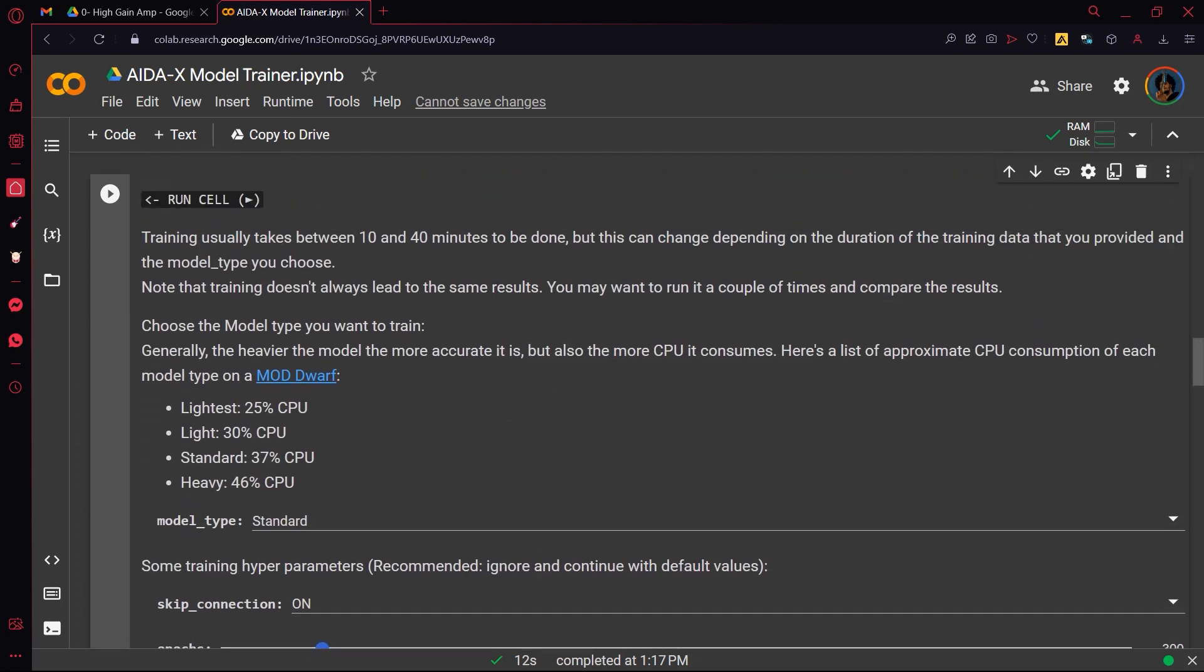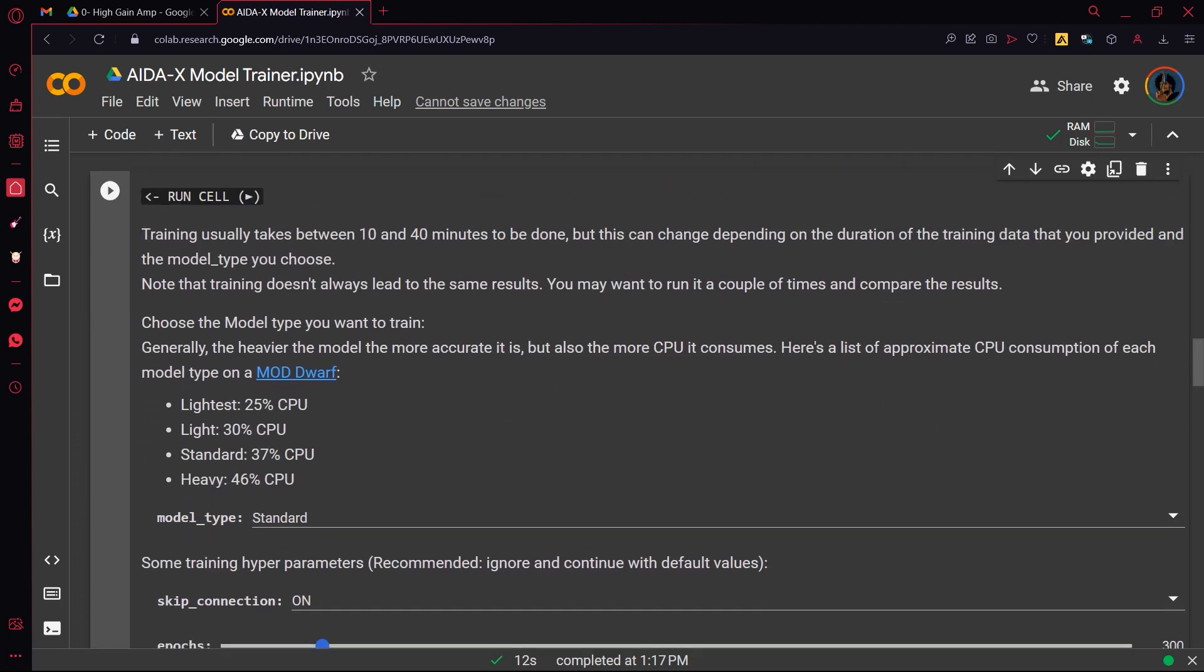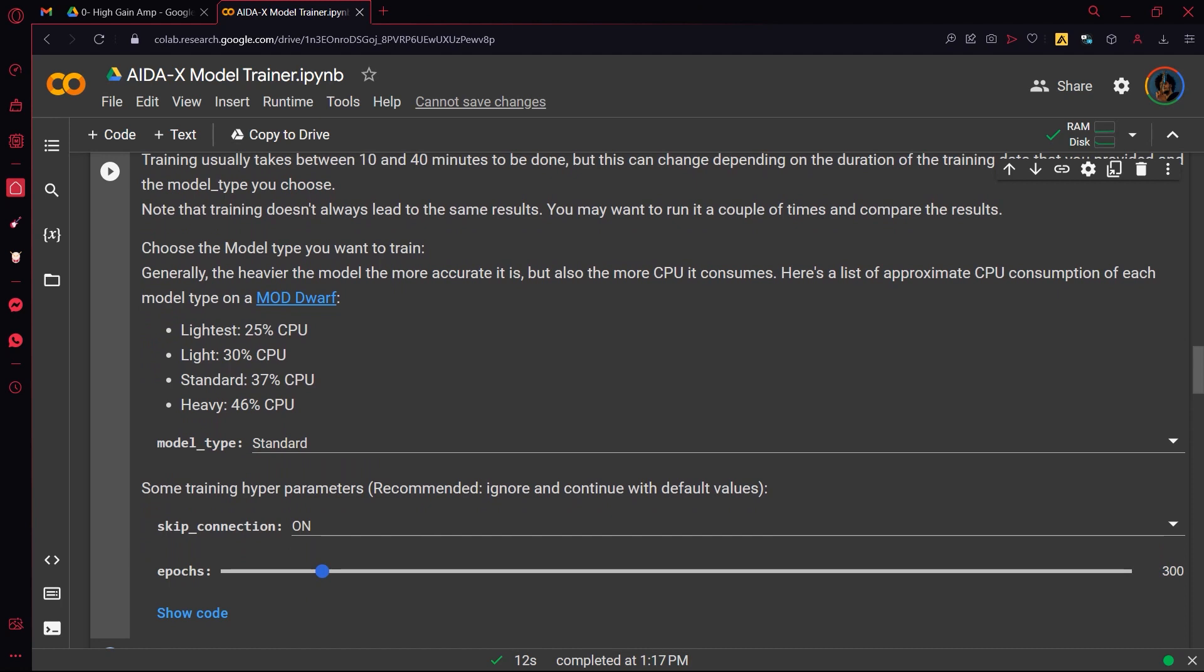Next step is the training. Here you can choose out of four model types, from lightest to heavy.